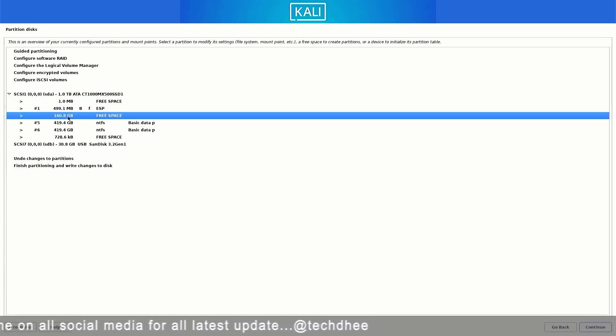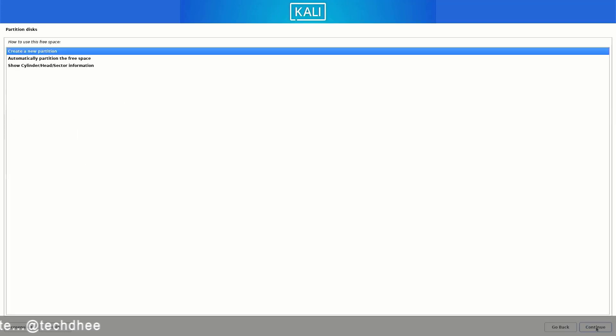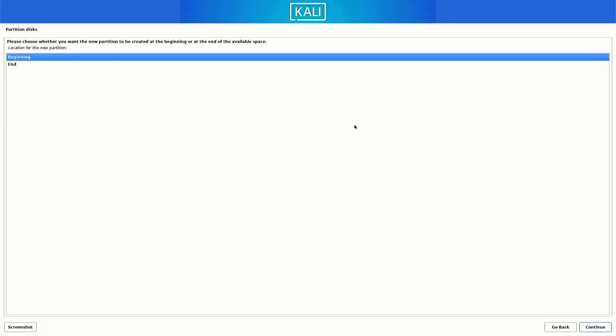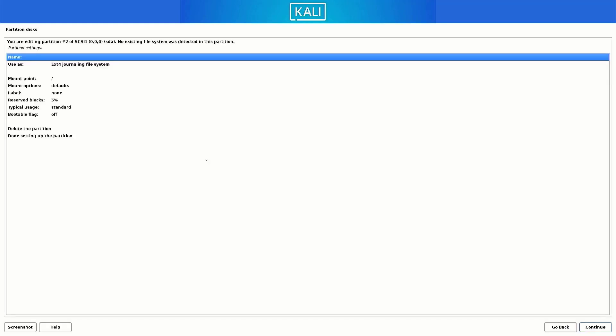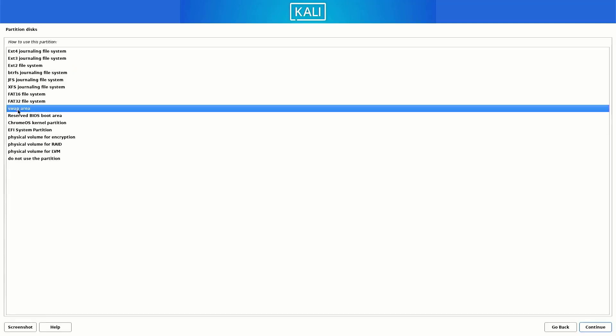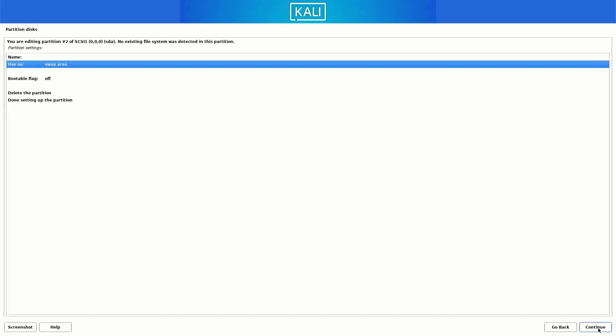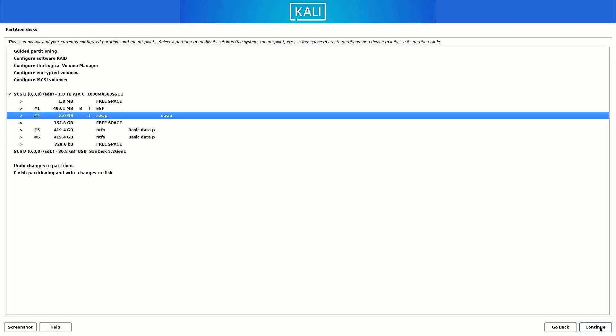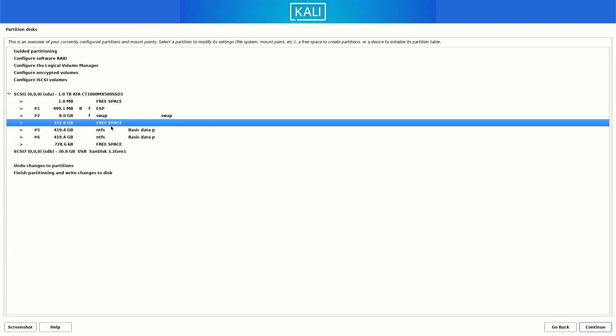And now our second partition is swap partition. So again follow the same steps. And here you have to set the size between 4 GB to 8 GB. So here you have to select the swap area option. Now select the done setting up the partition option here and click on continue. The swap partition serves as overflow space for your RAM. If your RAM fills up completely, any additional applications will run off the swap partition rather than RAM.